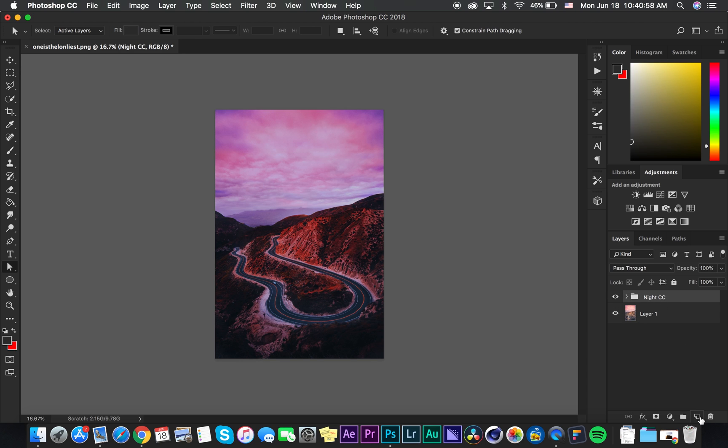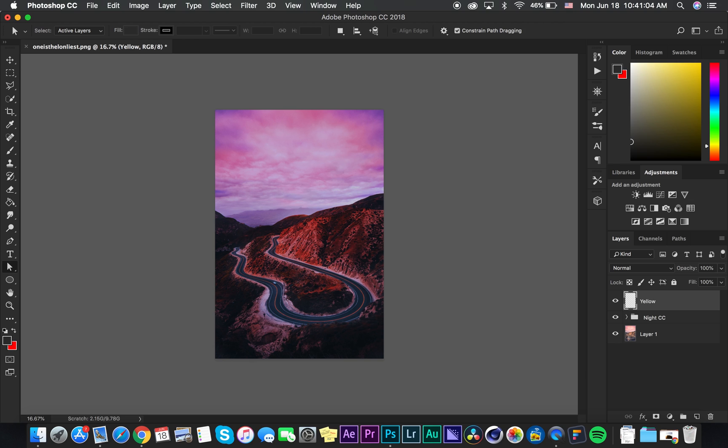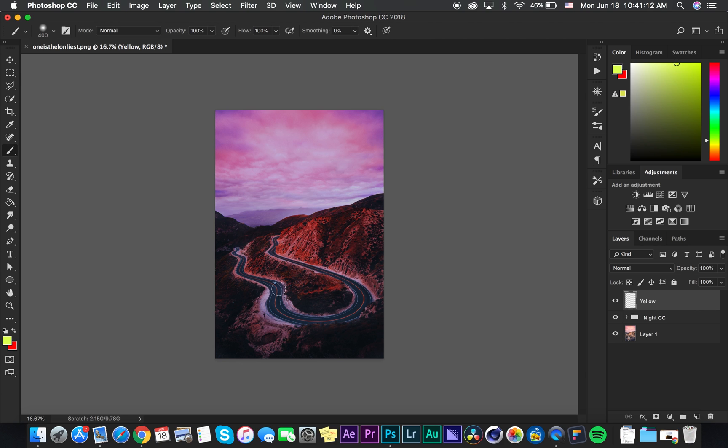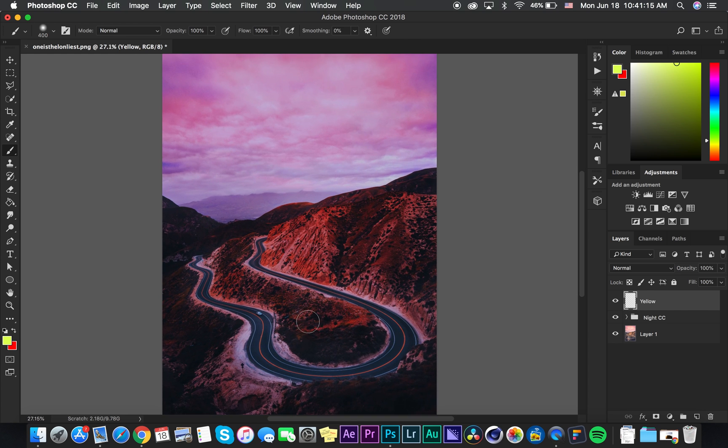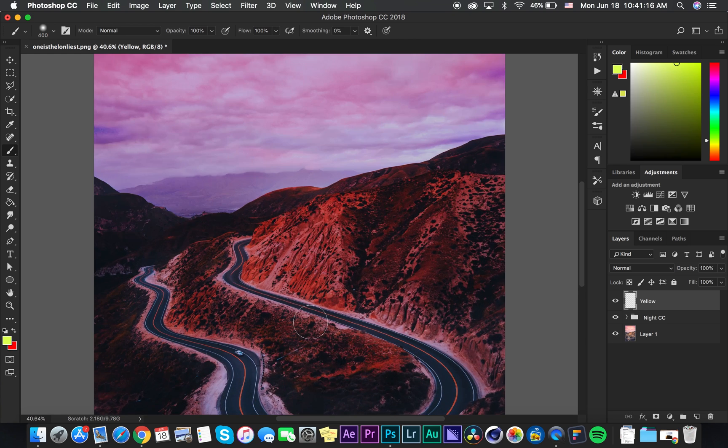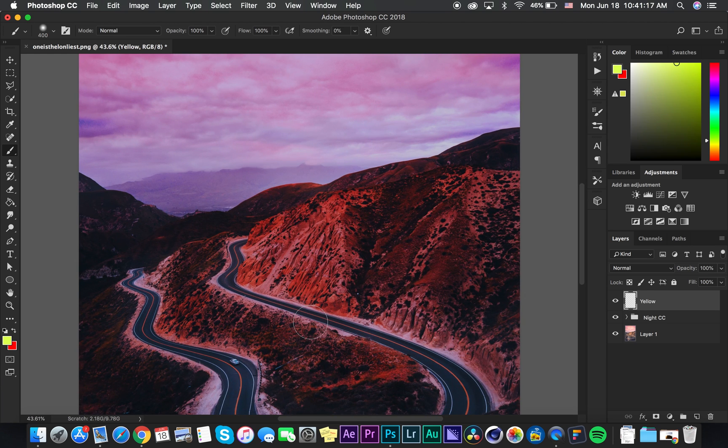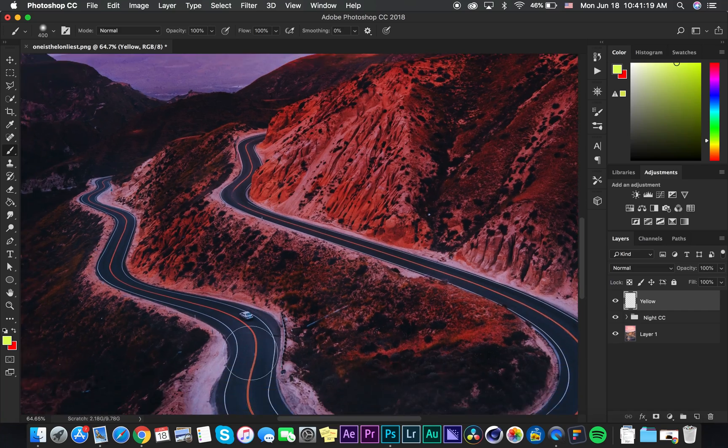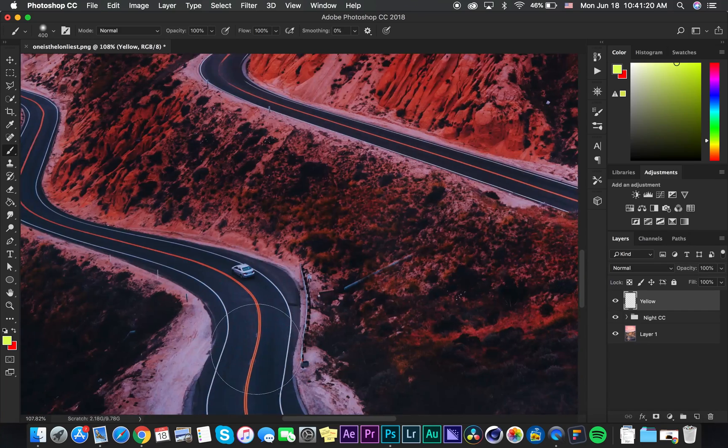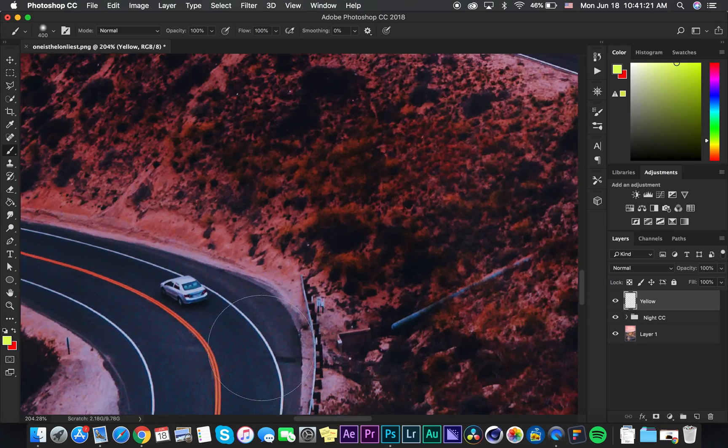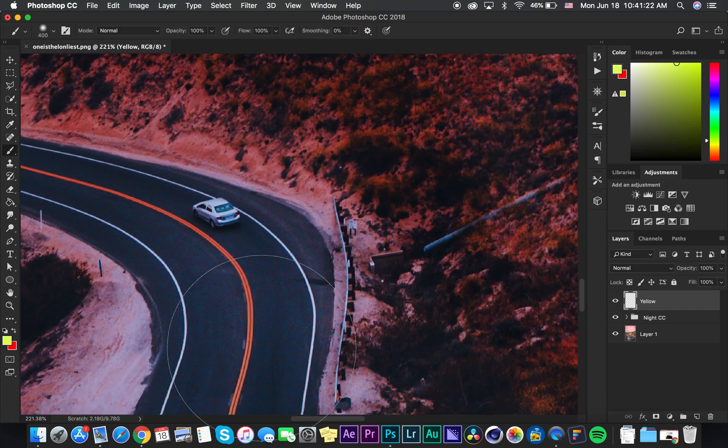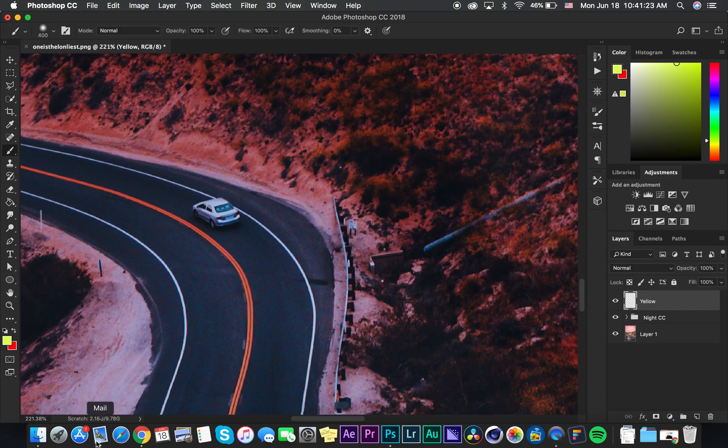Alright, so what we're going to do is create a new layer by going over here, new layer, and I'm going to retype this to yellow. We're not going to do like a bright yellow. So we're maybe going to go over maybe like right there. That looks good. And so what we're going to do is go over and zoom up on the photo itself. I'm just going to close this.